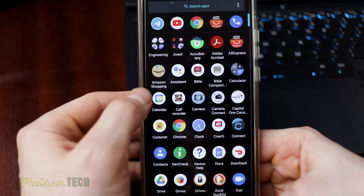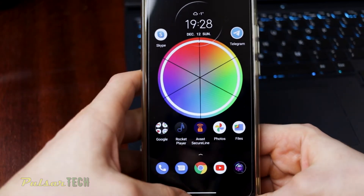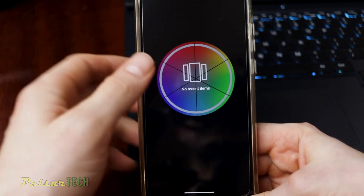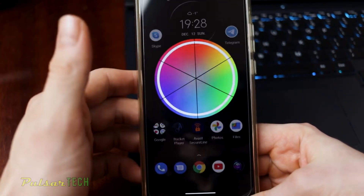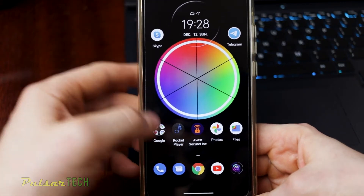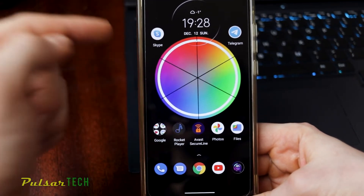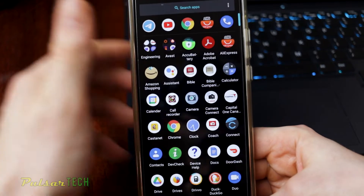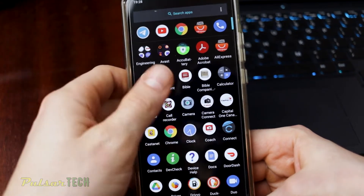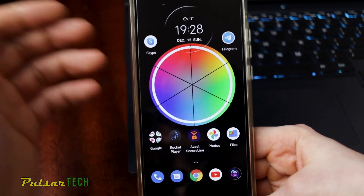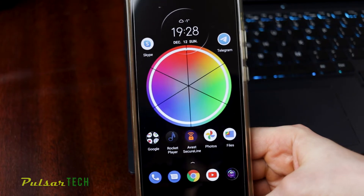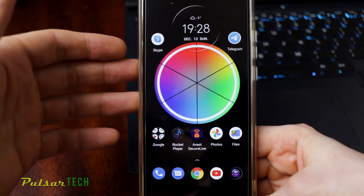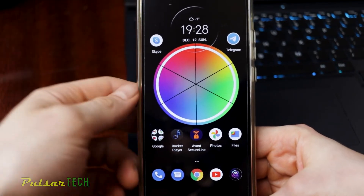For example, when you slide to the left it's going to exit. If you swipe from the bottom it's going to give you the recent apps — I just cleared the history. And if you slide over here it's going to give you the menu options. So it is very nice.